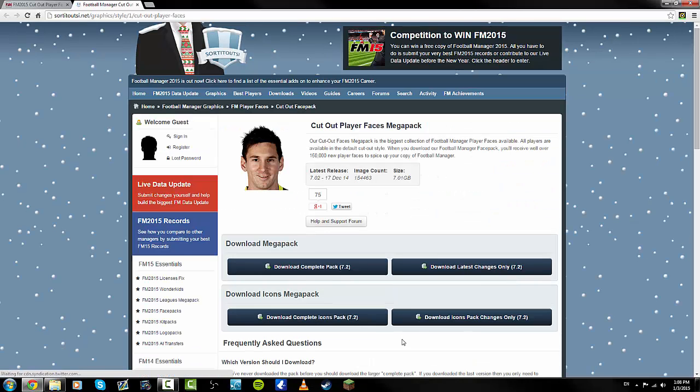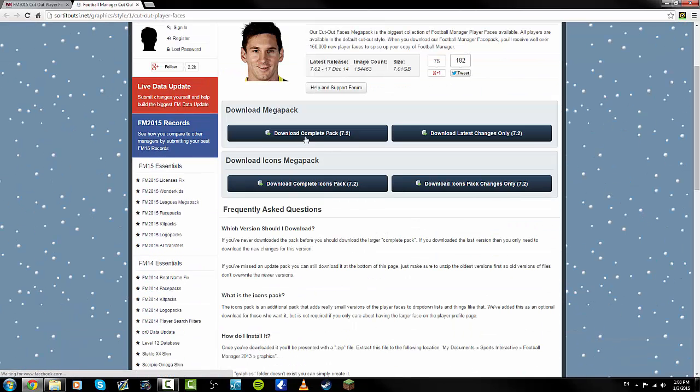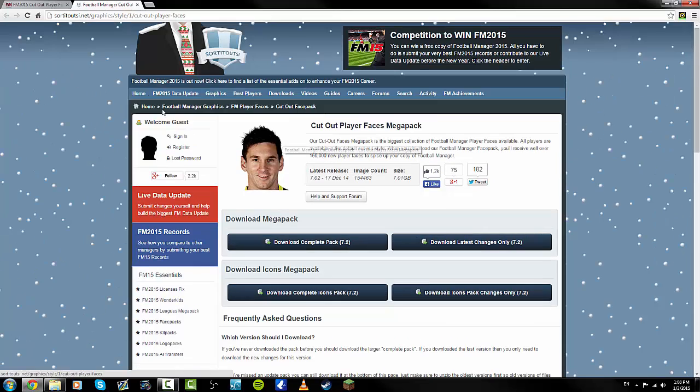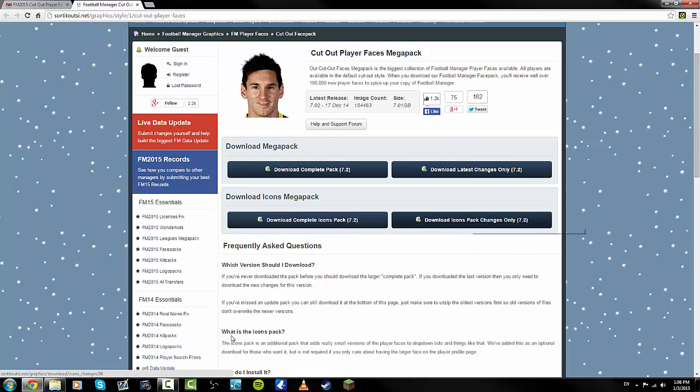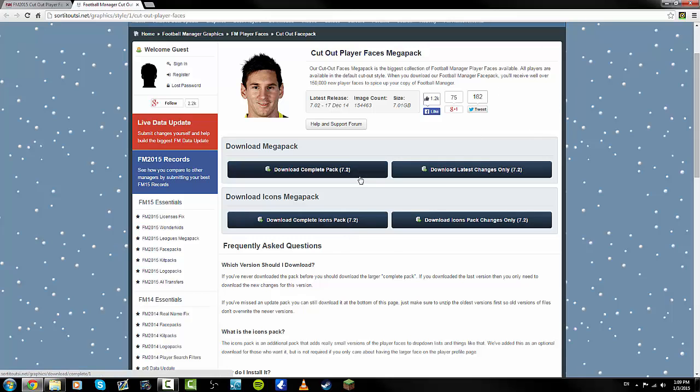You have to download, it will take you to sortitoutsi's website, and you have to download what it advises you to download. So you click on the download icons, and then it will sometimes take you to the adfly website. Just don't click on anything on there. Let's have a look - complete icons, download complete.